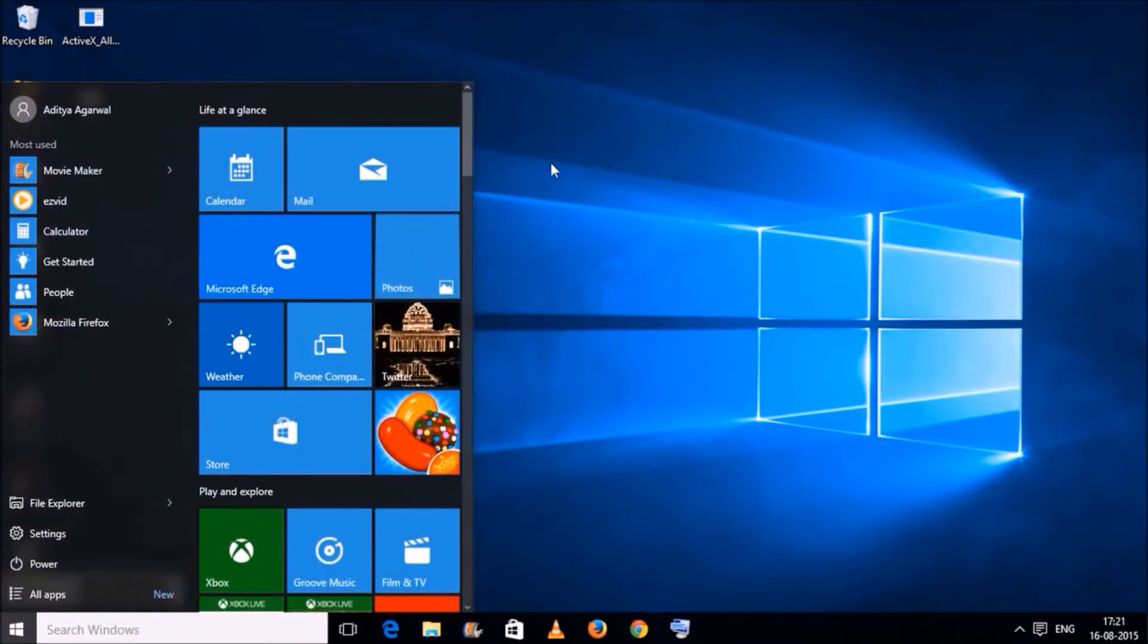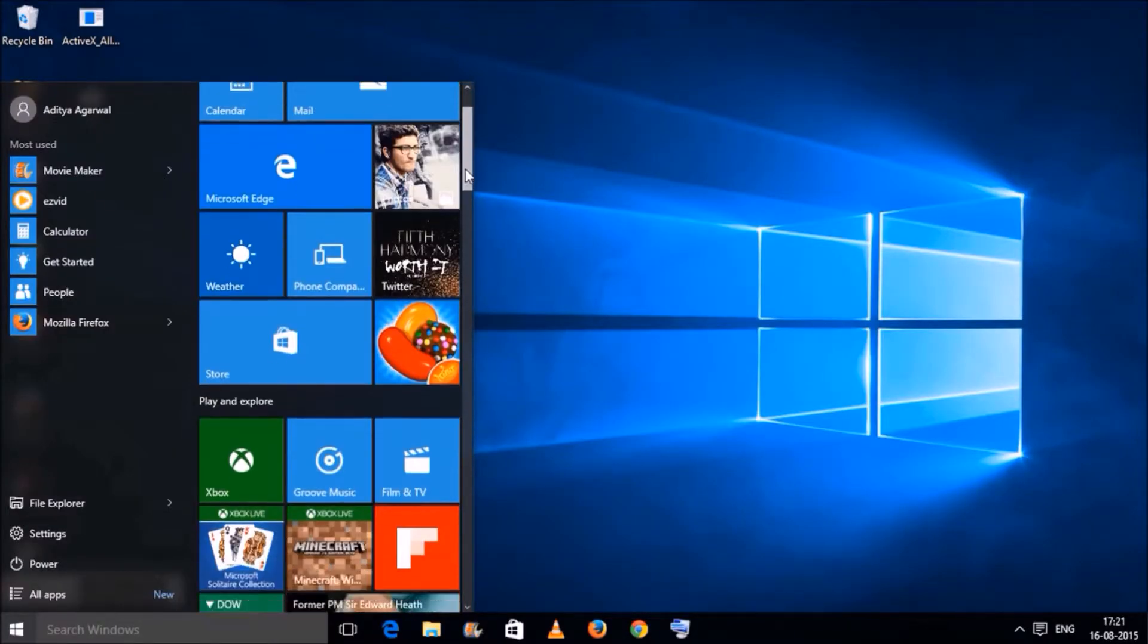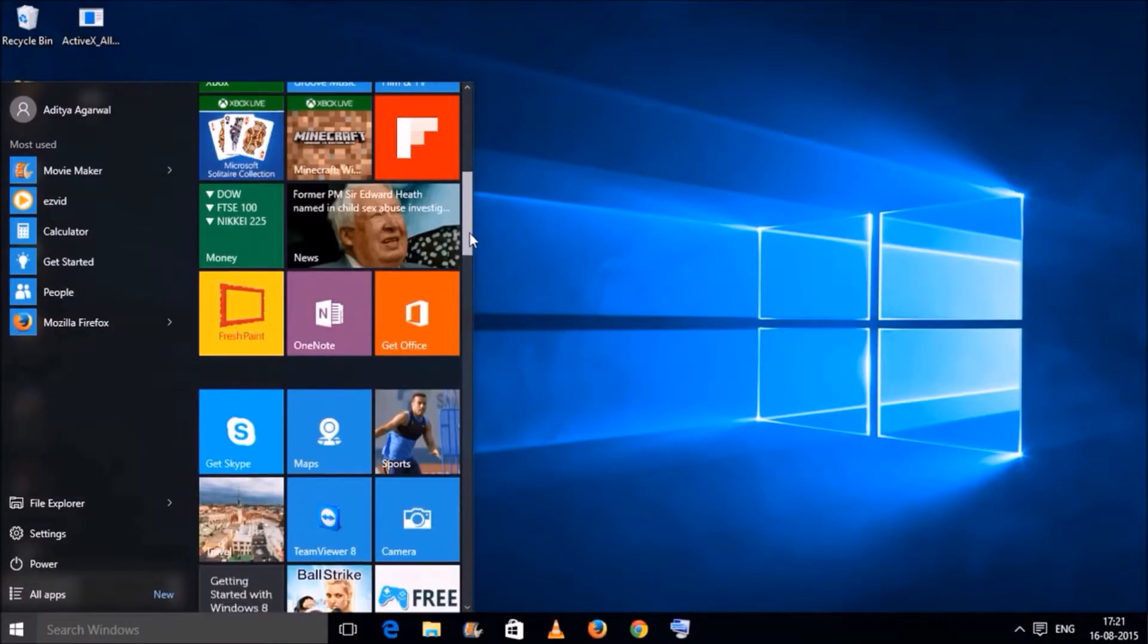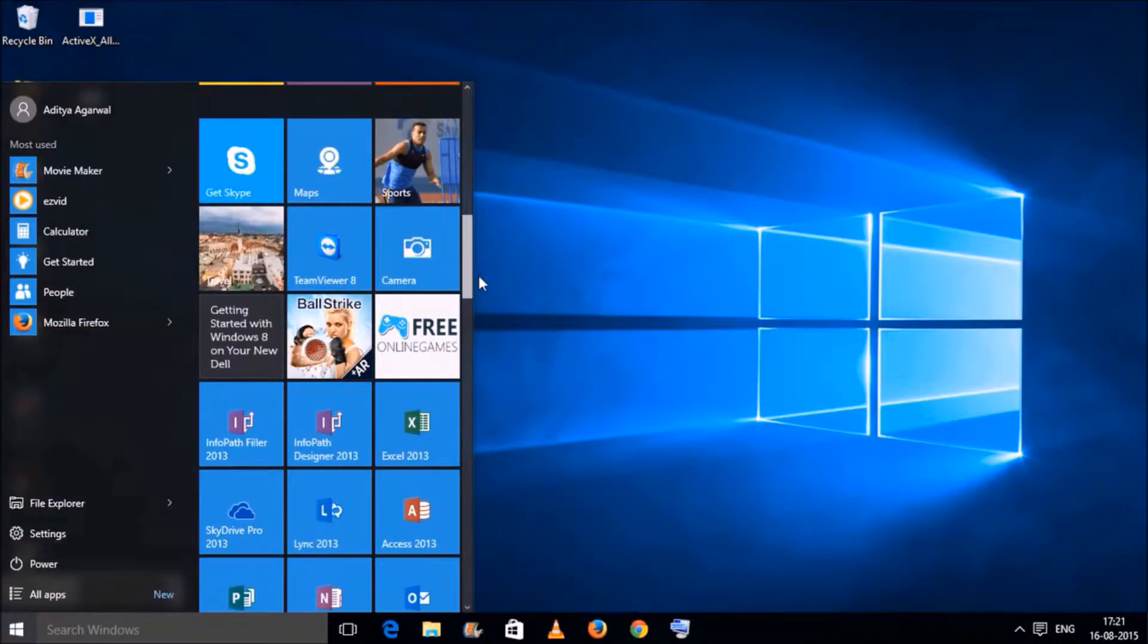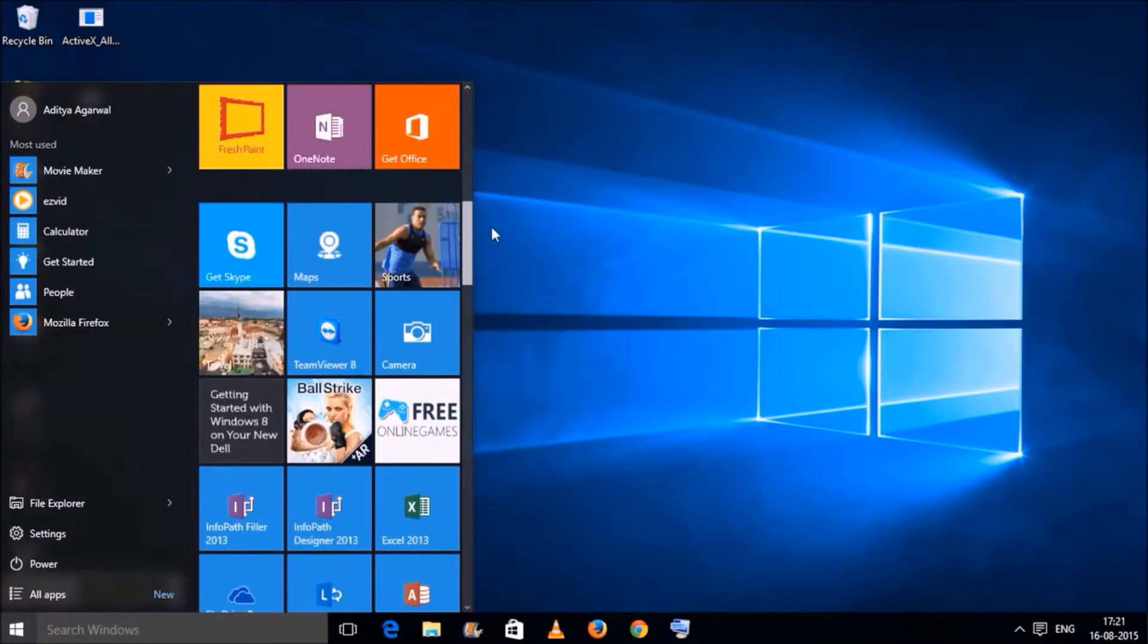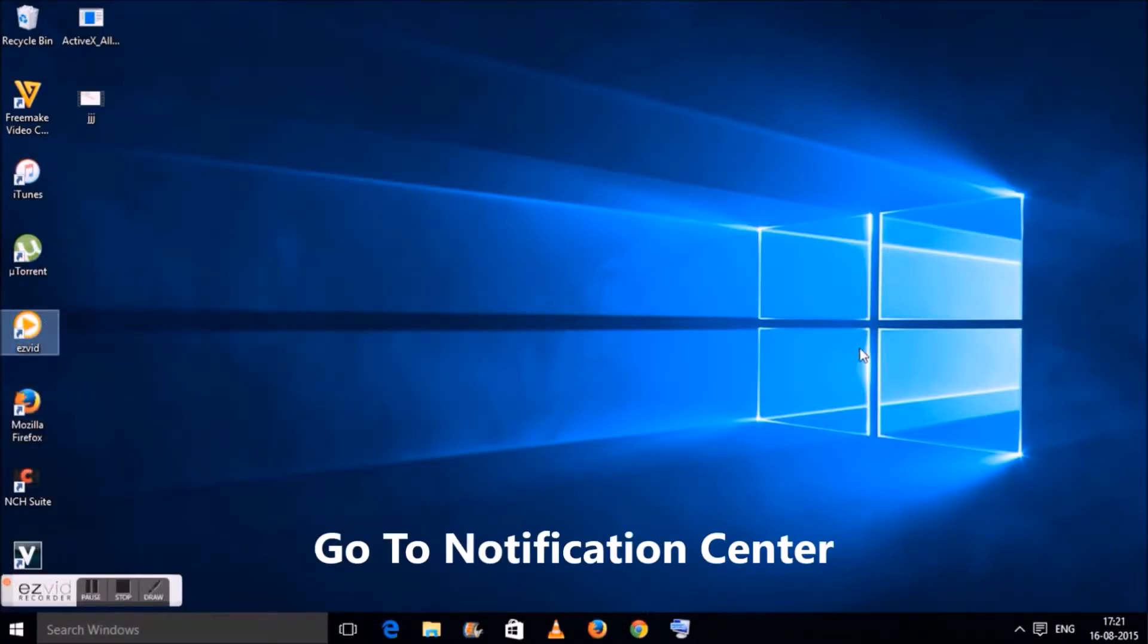In Windows 10, Microsoft corrected this mistake and brought in the classical start menu option, along with an option to change the classical start menu to the full screen start menu.